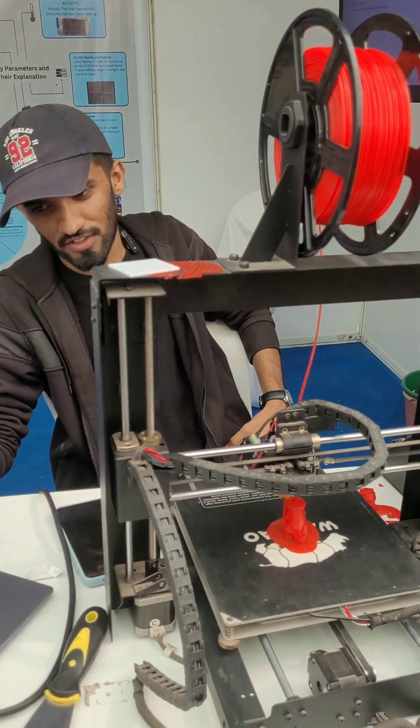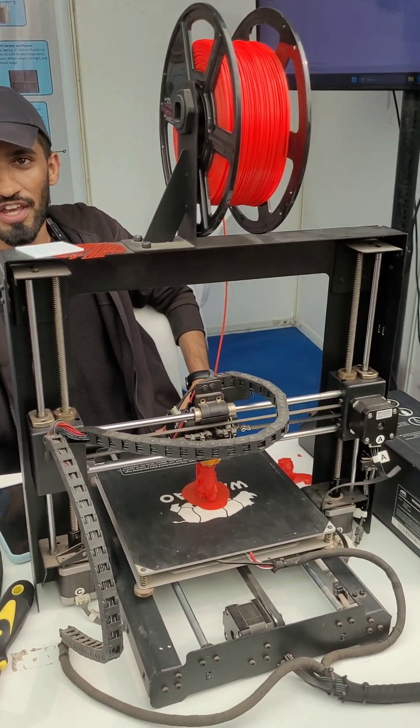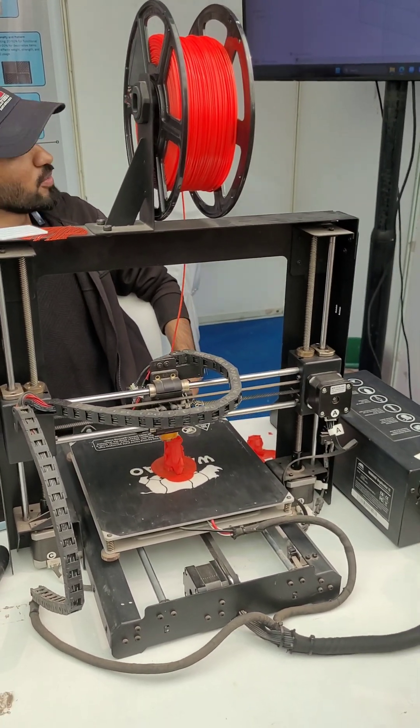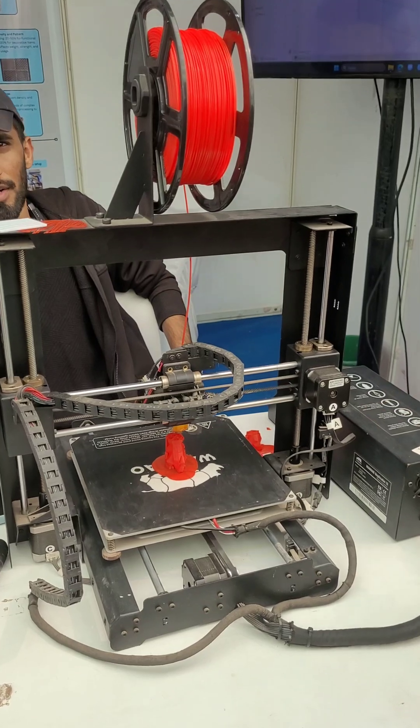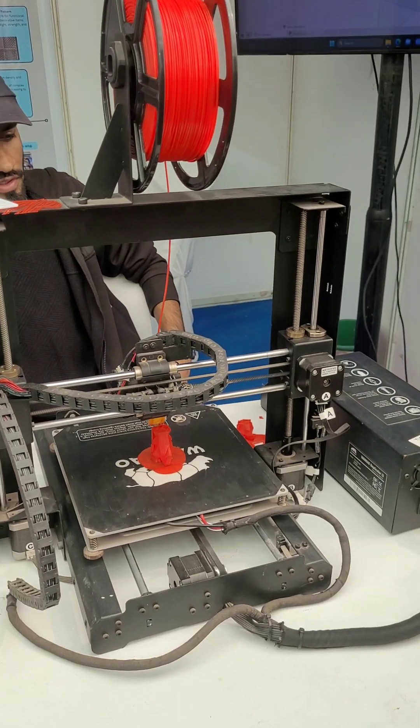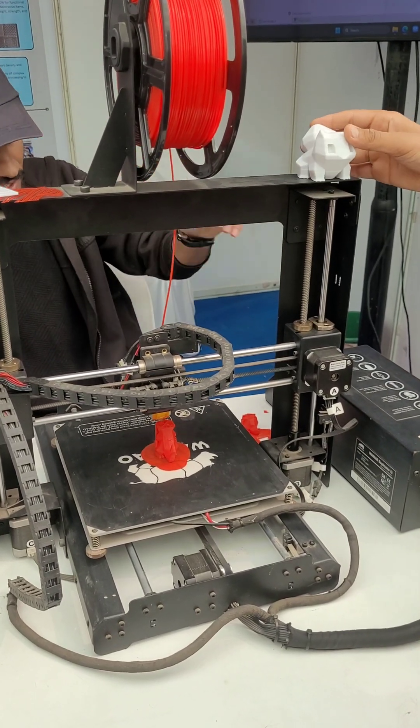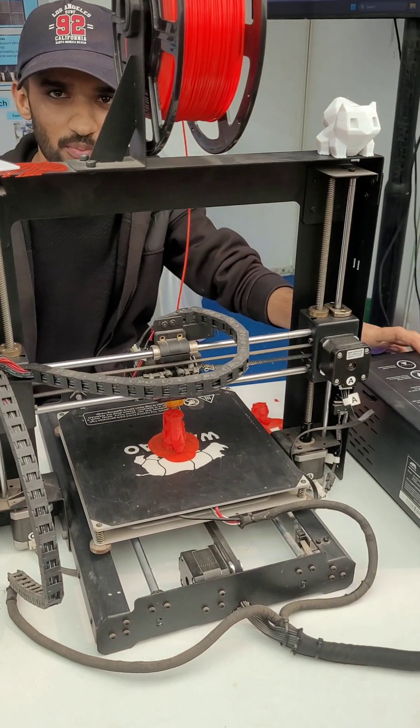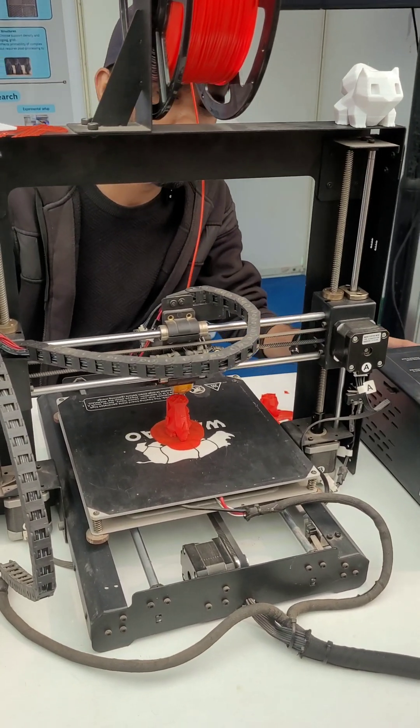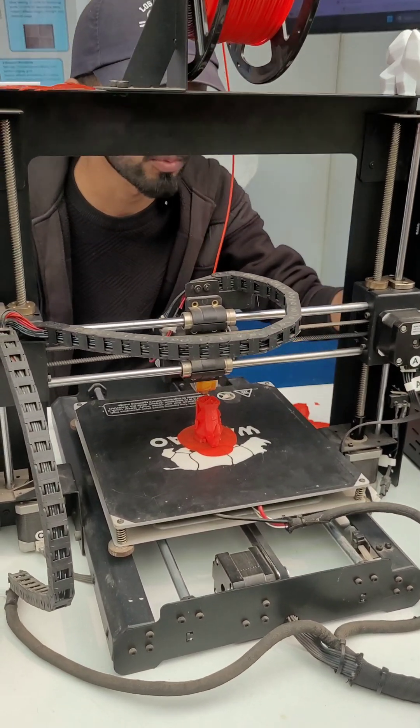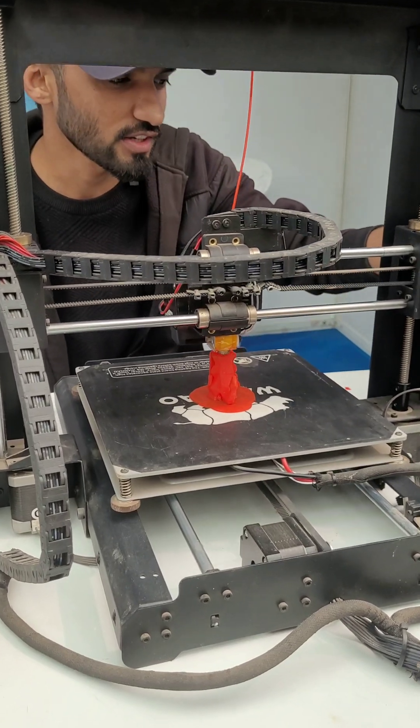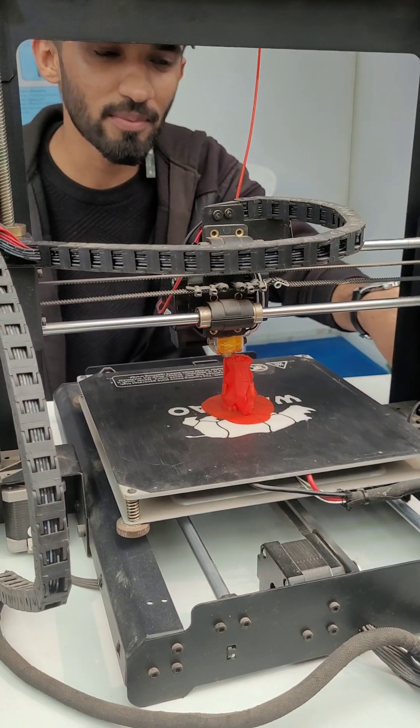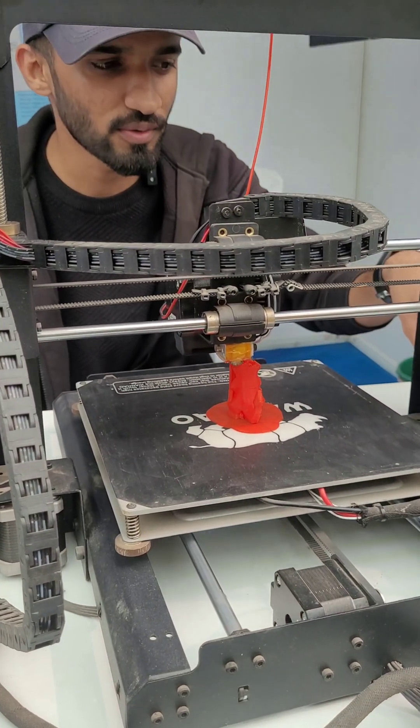Once that's done, you take the file and you export the file into a memory card or your pen drive. You use the pen drive into a module. So every 3D printer has this control module over here. You can check. The memory card is inserted into that.